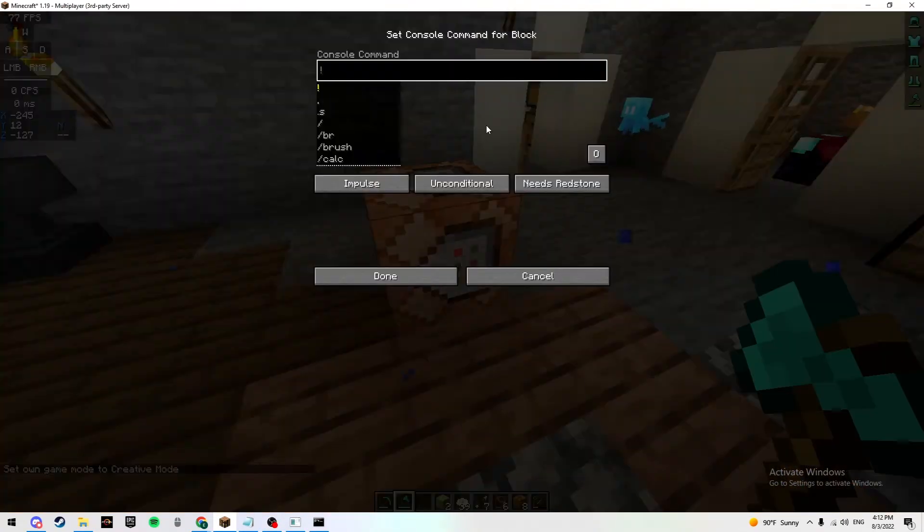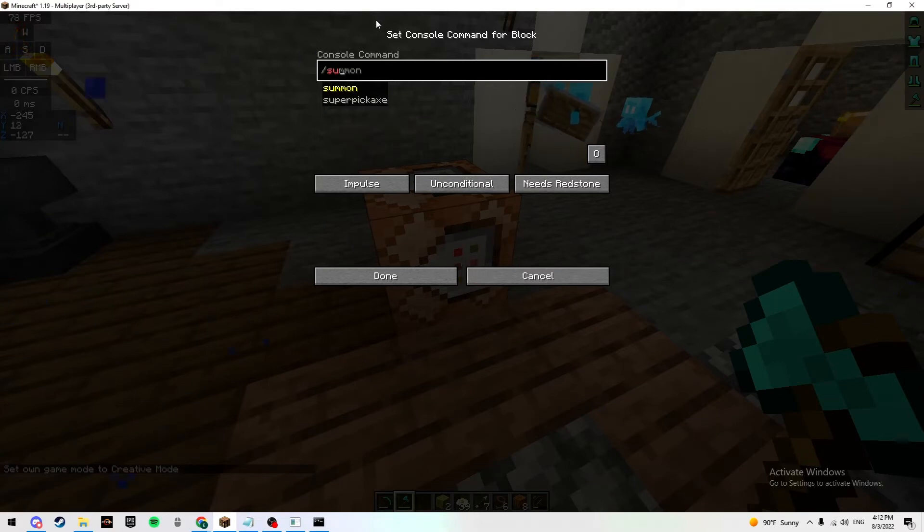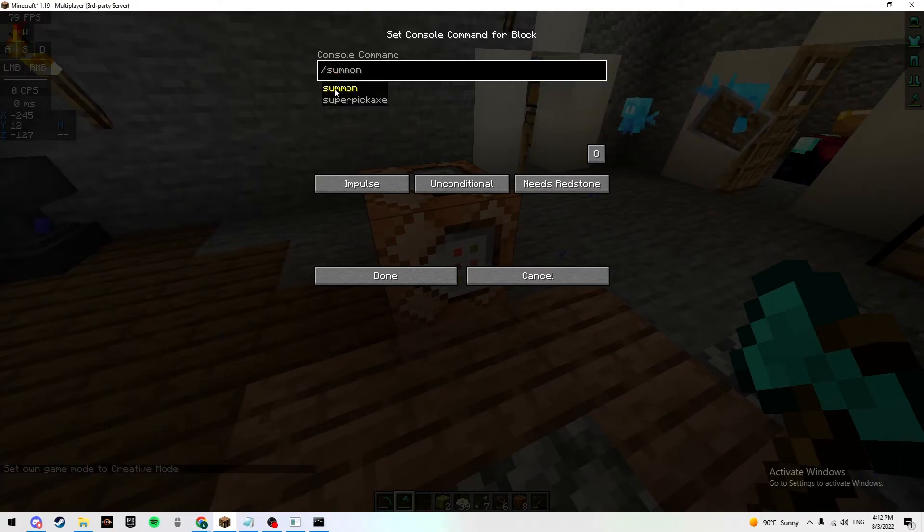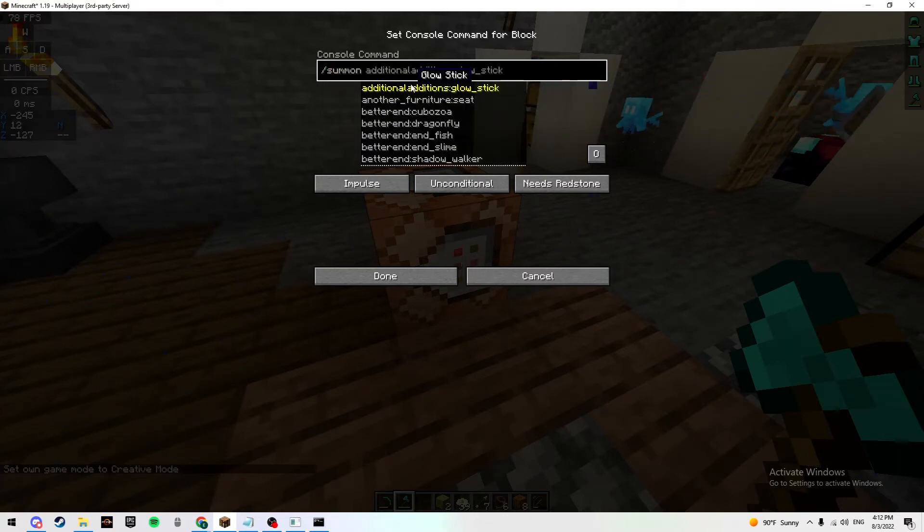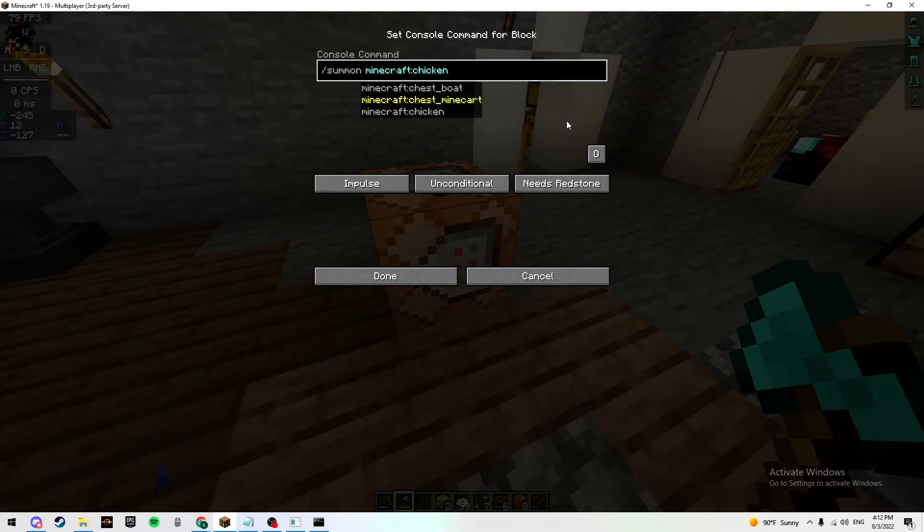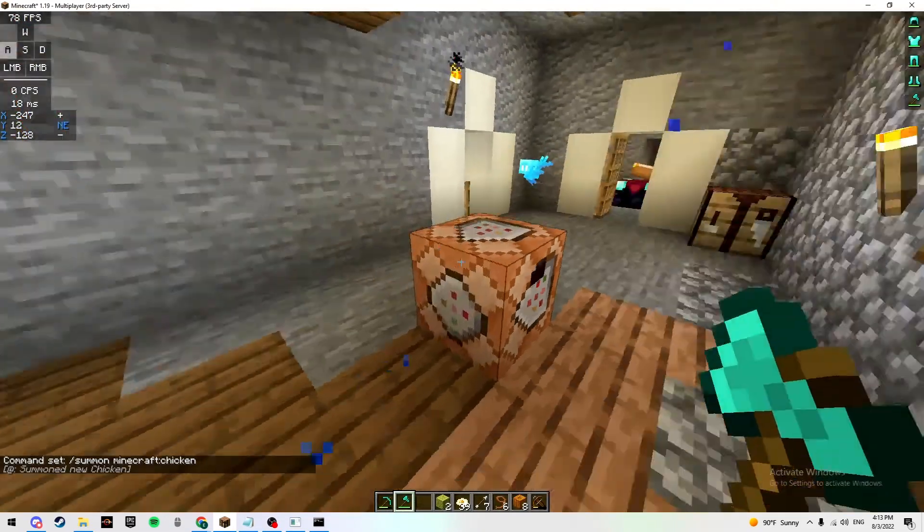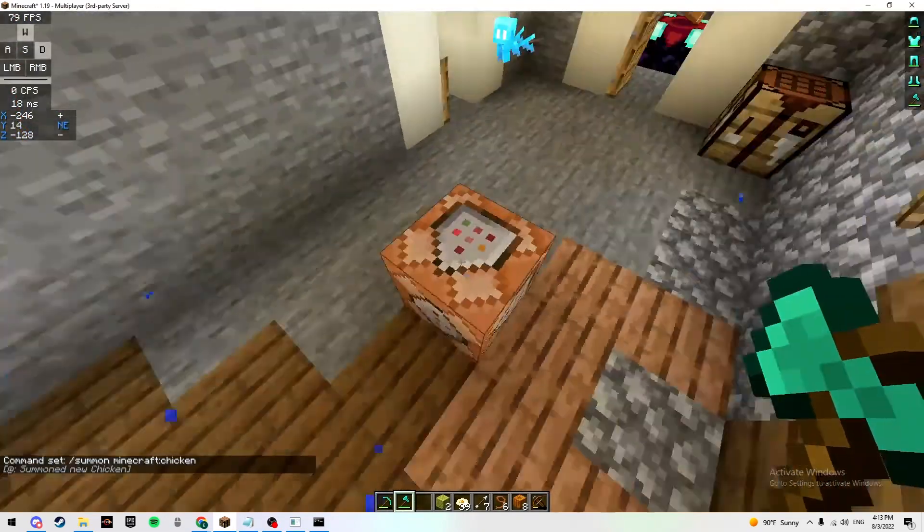Now we're in creative and we are OP. You can do any command now. Let's just /summon a chicken because who doesn't like chickens? Always active. Now we have a chicken.